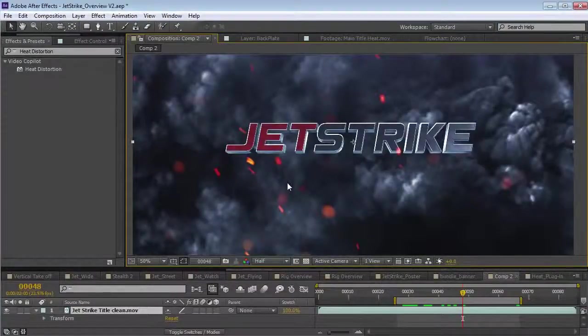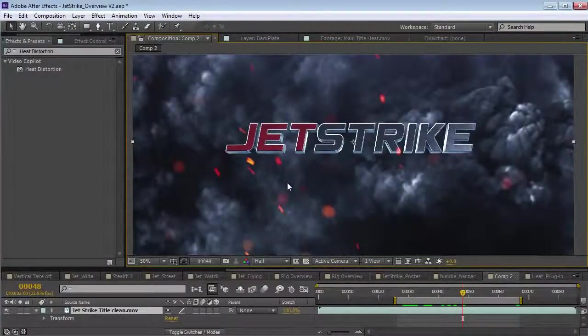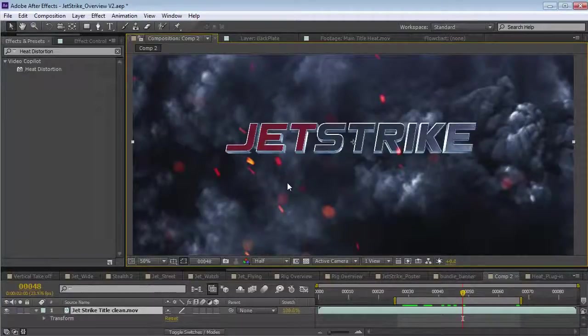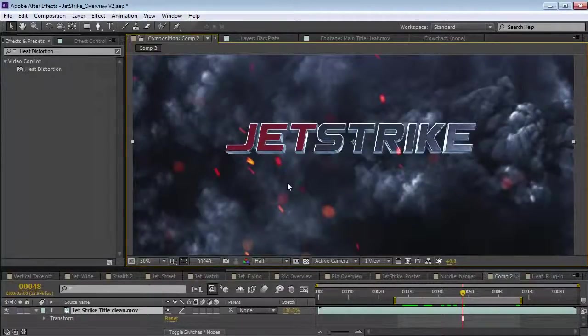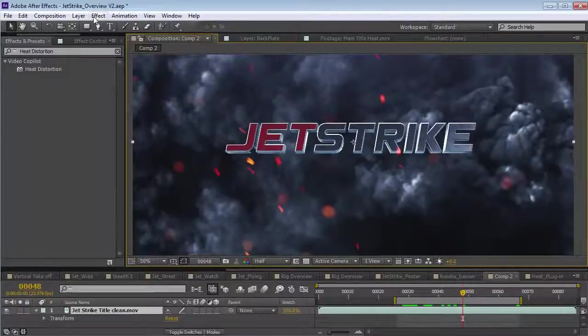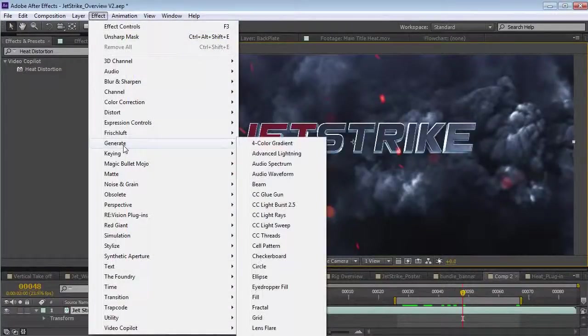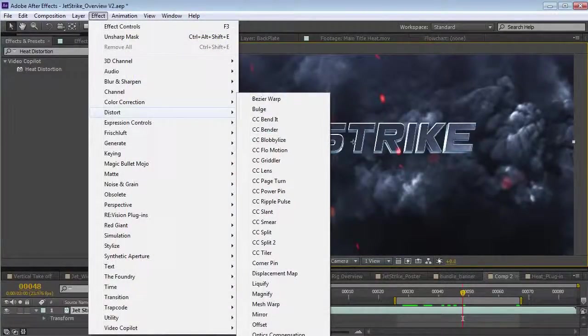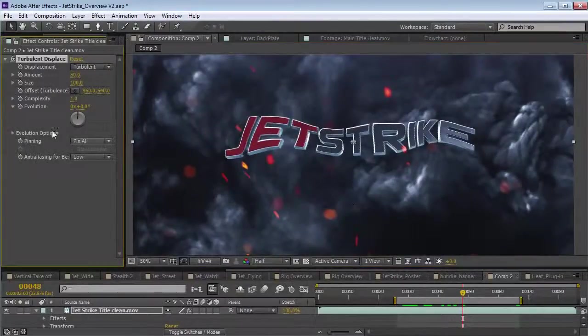Now, there's a few ways to create heat distortion inside of After Effects, but usually it requires a lot of pre-composing and creating noise and just doing a lot of work. A simple alternative is to use the Distort Turbulent Displace.